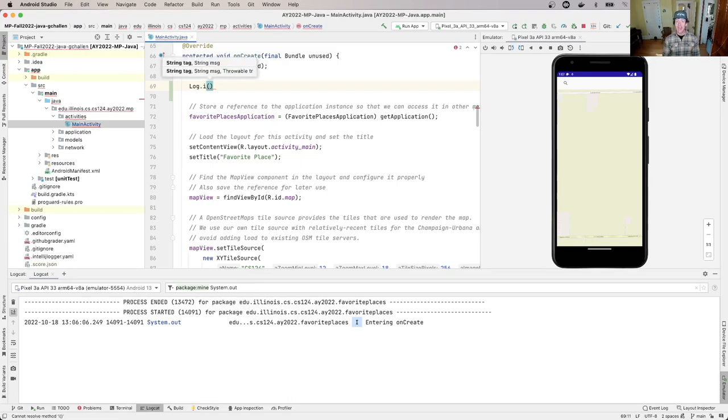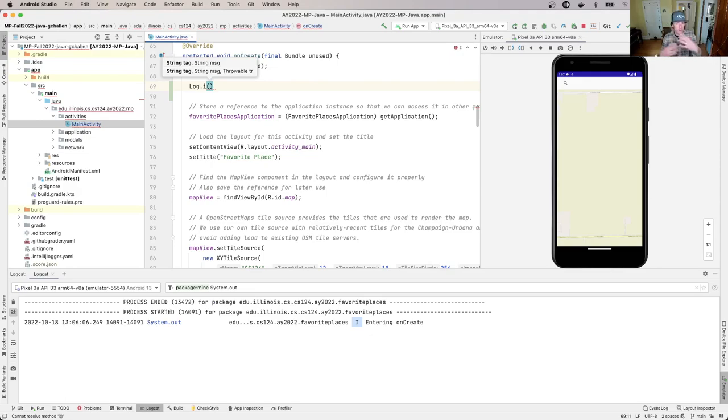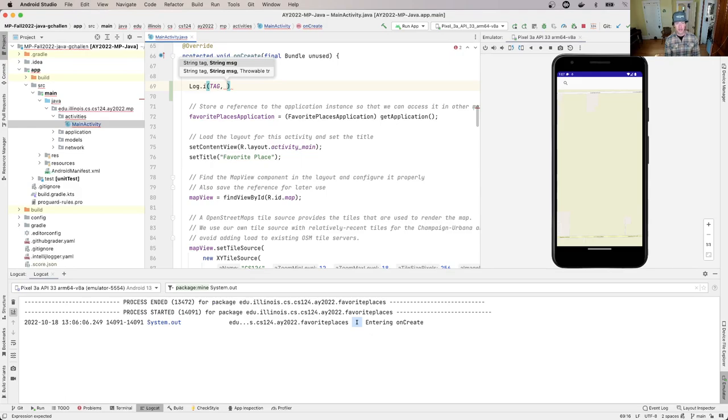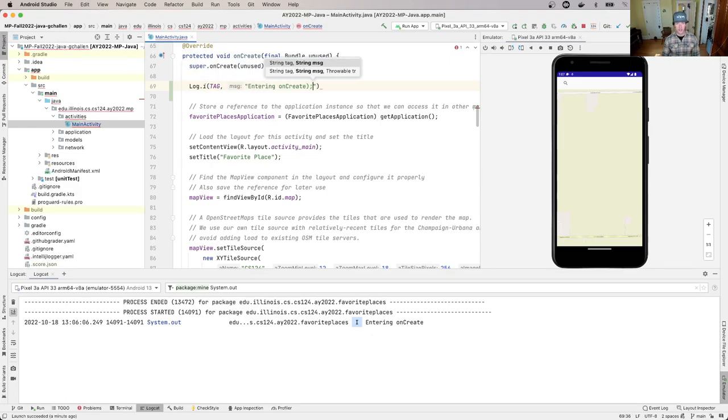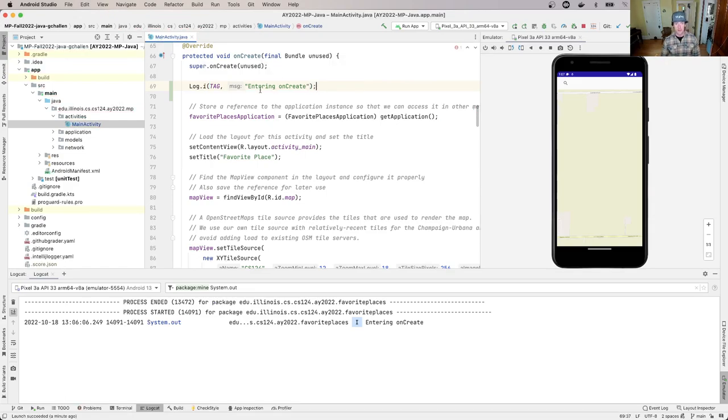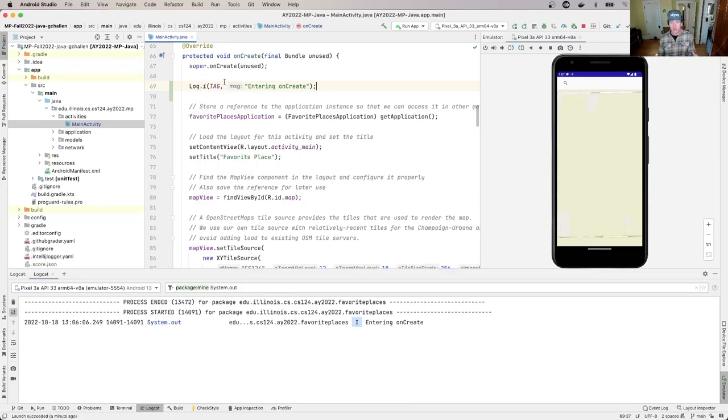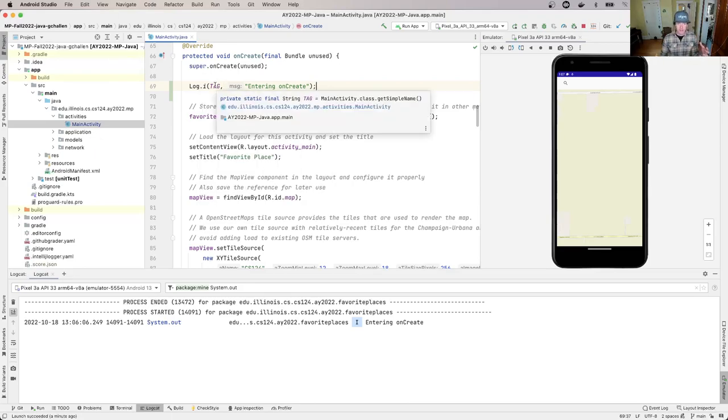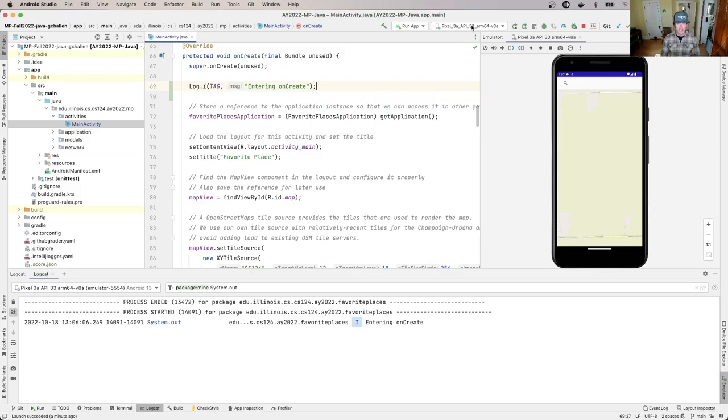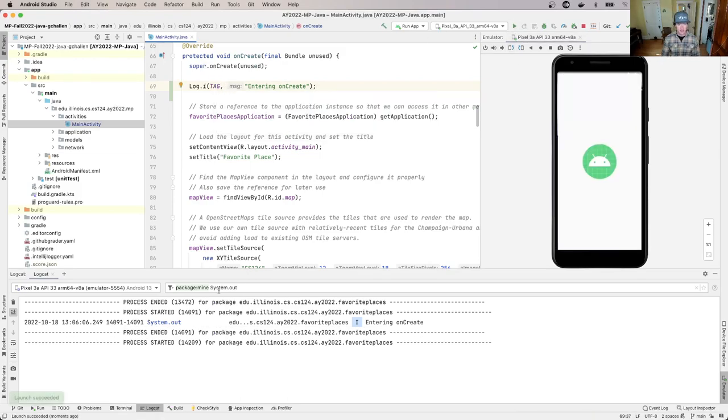This logging feature accepts two things. The first is a tag that identifies the message, which is useful for grouping messages together. I'm going to use the tag that's already present here and use the same message 'entering onCreate'.